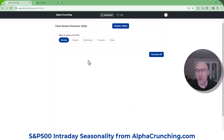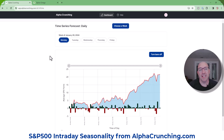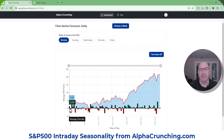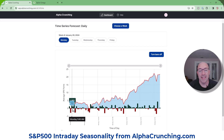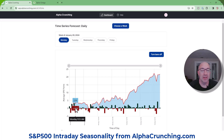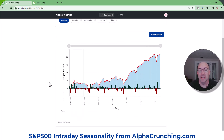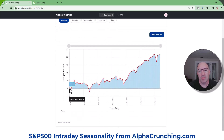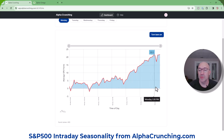What alphacrunching is doing is it's going back over the past month or so, and it's looking at just each day of the week on its own. We're looking at Monday in this example, and it breaks the market up into five-minute intervals. This is a time series analysis, and it shows you the average number of points the market has moved for each five-minute increment. This helps us create the time series forecast, which we can also refer to as intraday seasonality.